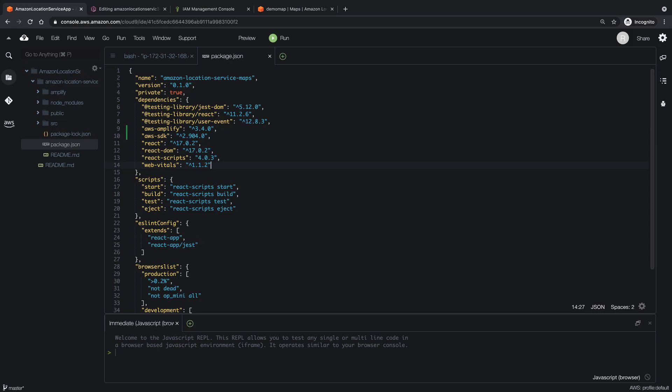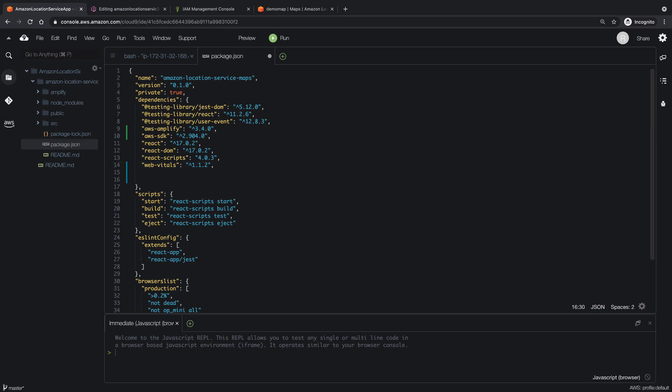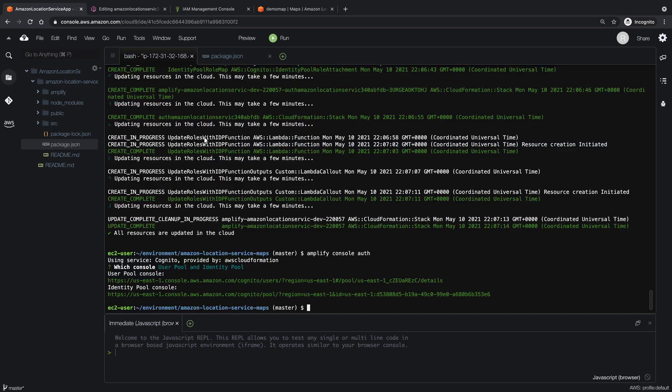We'll add mapbox-gl and react-map-gl here. Note the specific versions of the libraries we're adding, as some newer versions of the library may not work with Amazon Location Service. Now let's save the file and run the npm install command to install the new libraries.